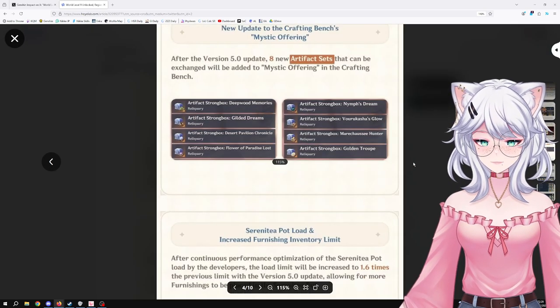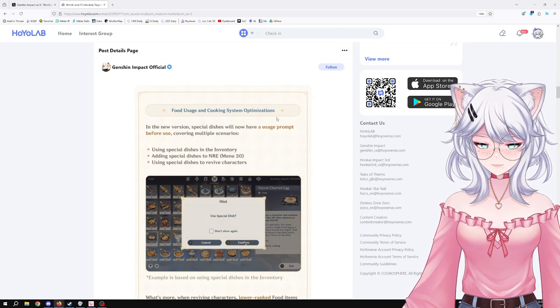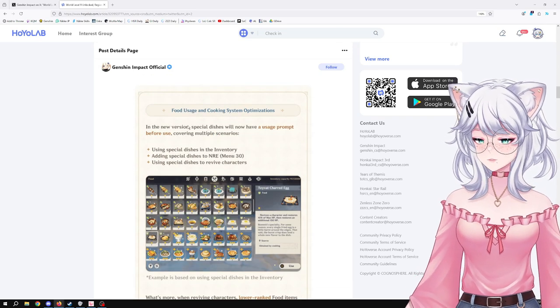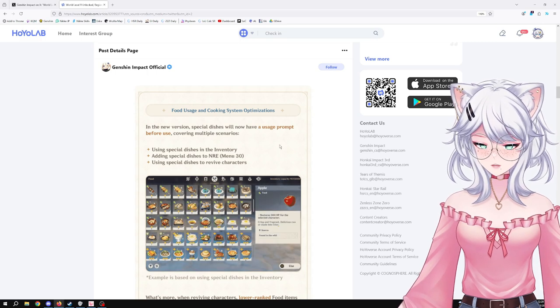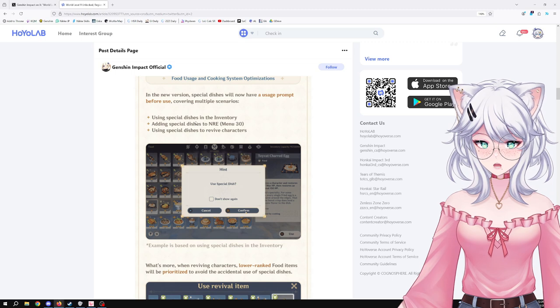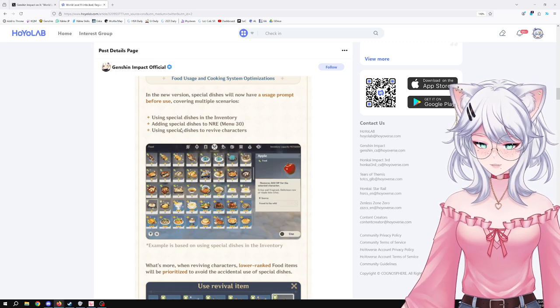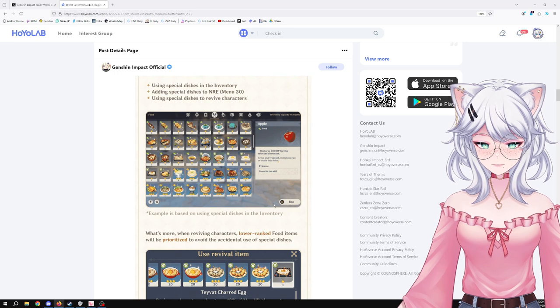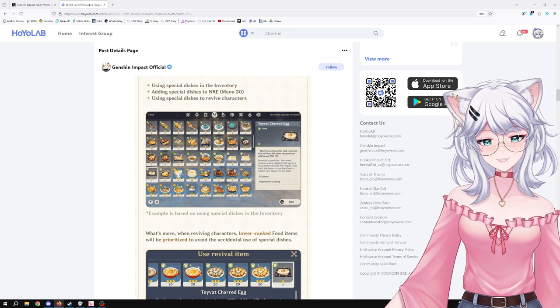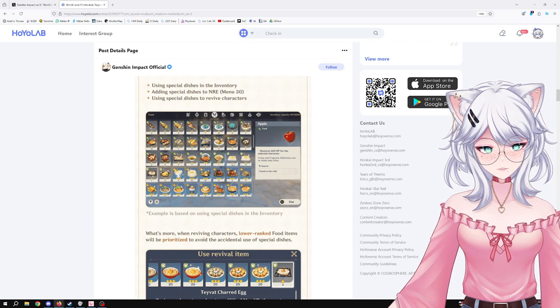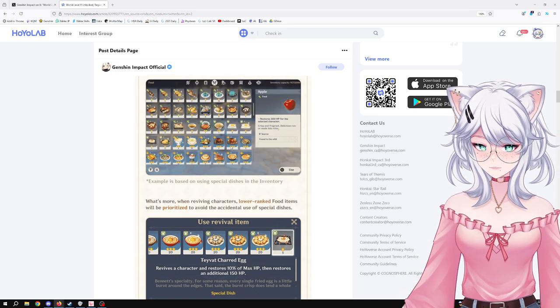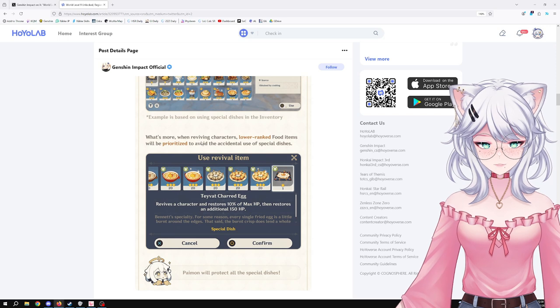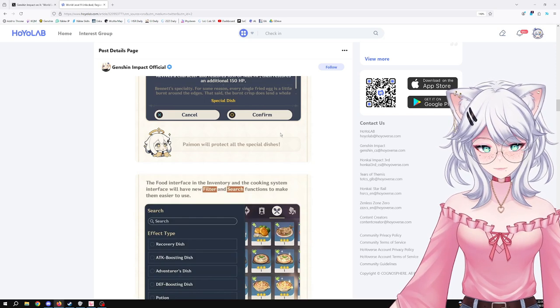Food usage and cooking system optimization. In the new version, special dishes will now have a usage prompt before use, covering multiple scenarios: using a special dish in the inventory, adding special dishes to NRE menu, using special dishes to revive characters. So now the game is going to be like, are you sure you want to use this specialty dish instead of just a normal one, so if you don't want to waste them, that's an option for you. What's more, when reviving characters, lower rank food items will be prioritized to avoid the accidental use of specialty dishes. That's good.